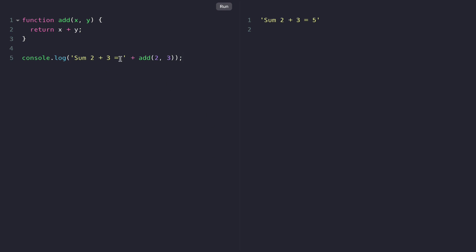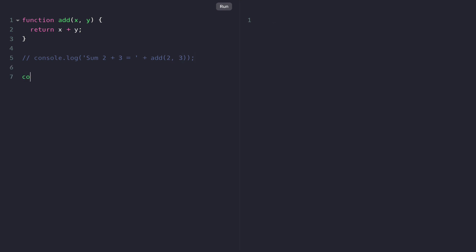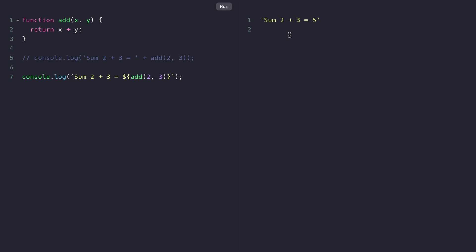Let's refactor this code to print the same result using template literals. We'll comment out the previous code and write console.log with backticks: 'sum 2 plus 3 is equal to' and then dollar sign curly brackets calling the add function with arguments 2 and 3. If we save and run the file we again get the same result: 'sum 2 plus 3 is equal to 5'.